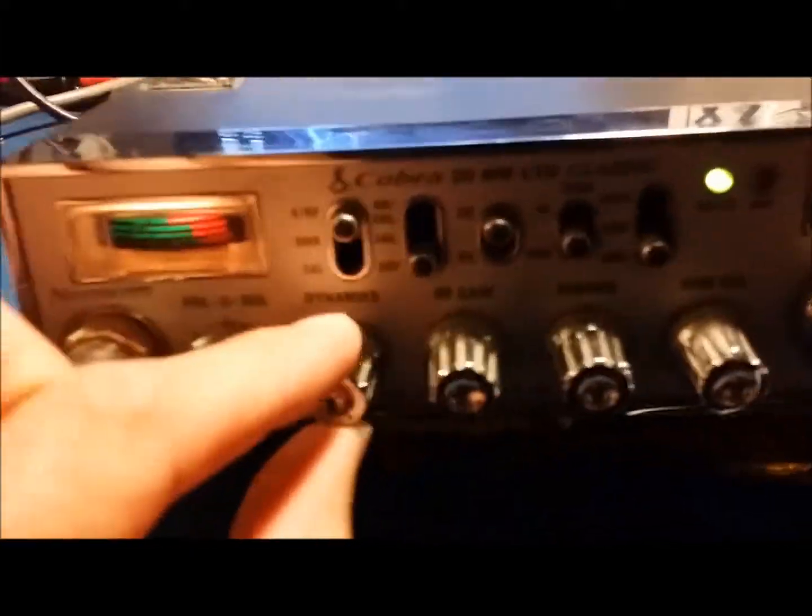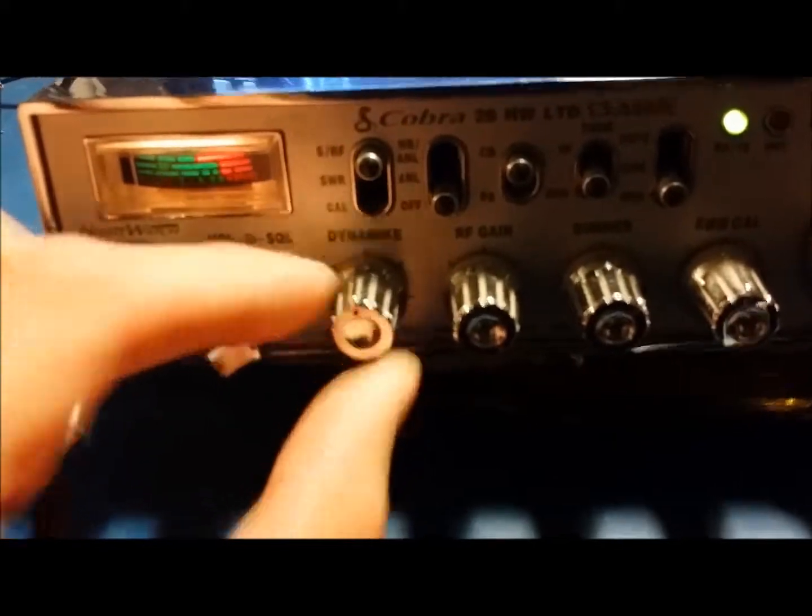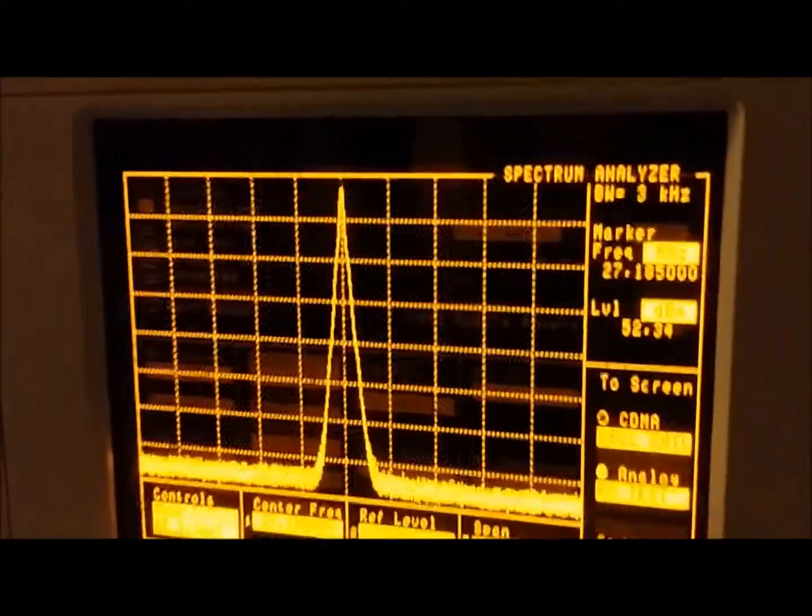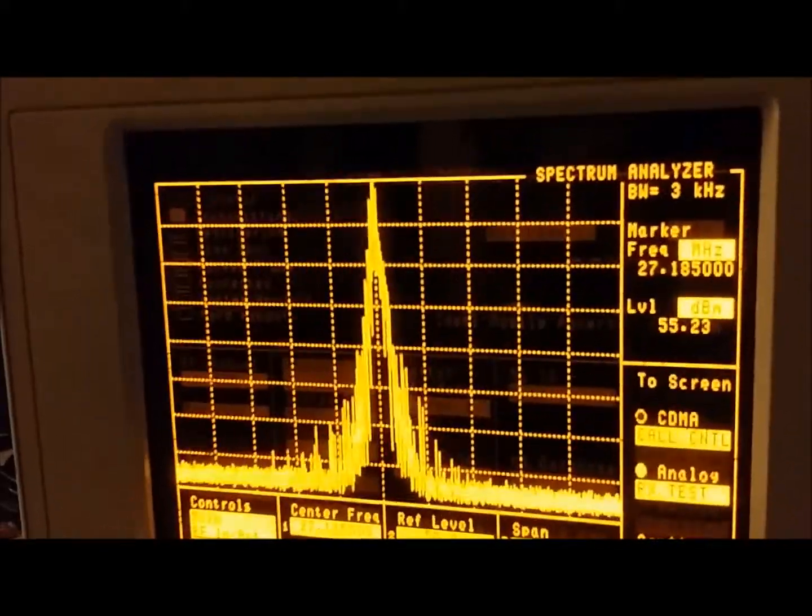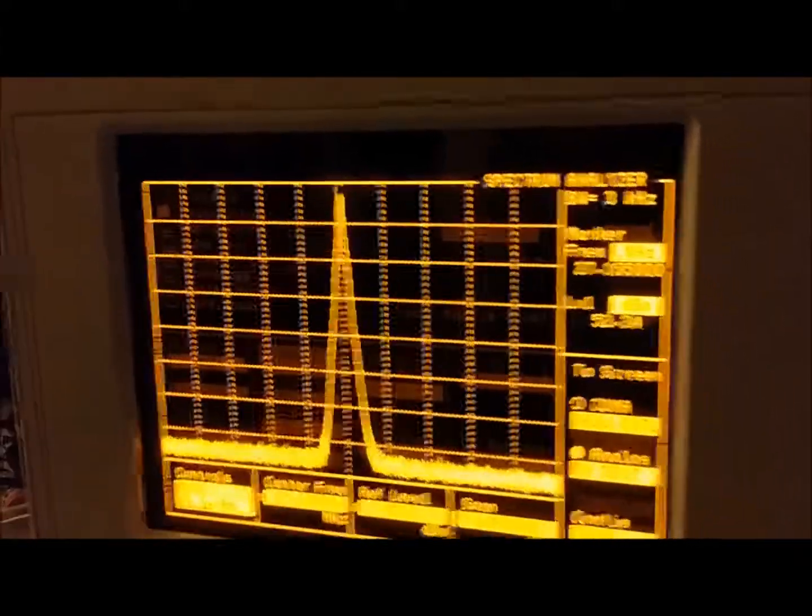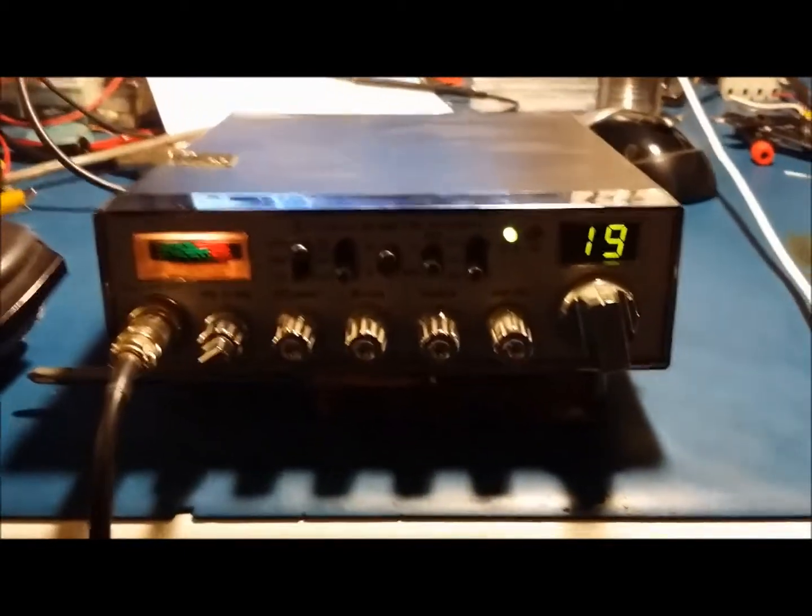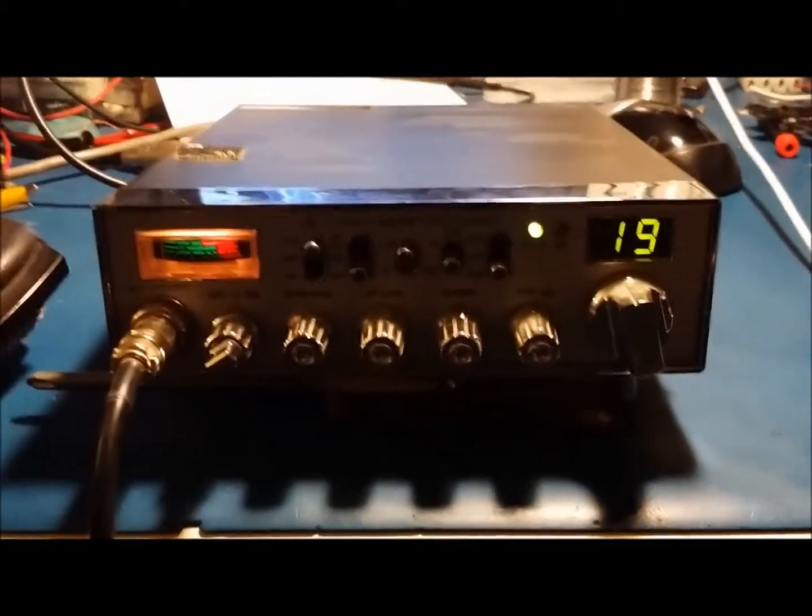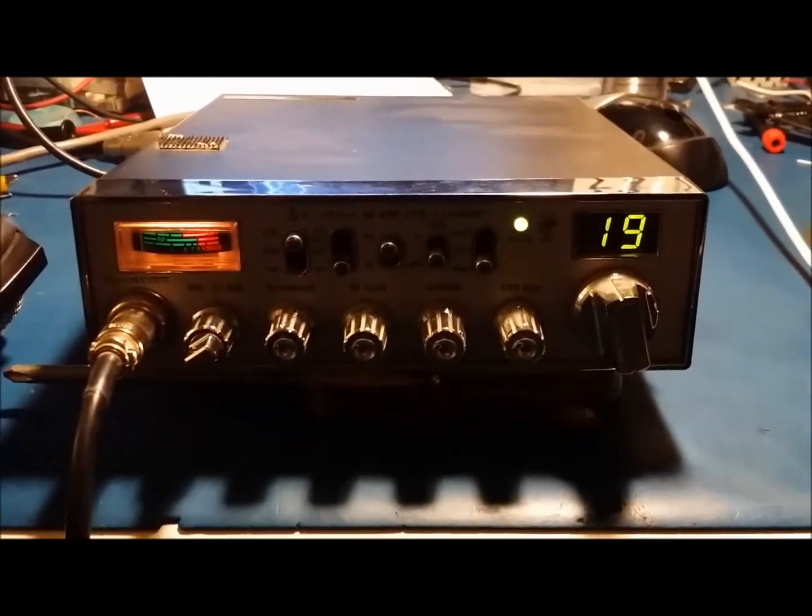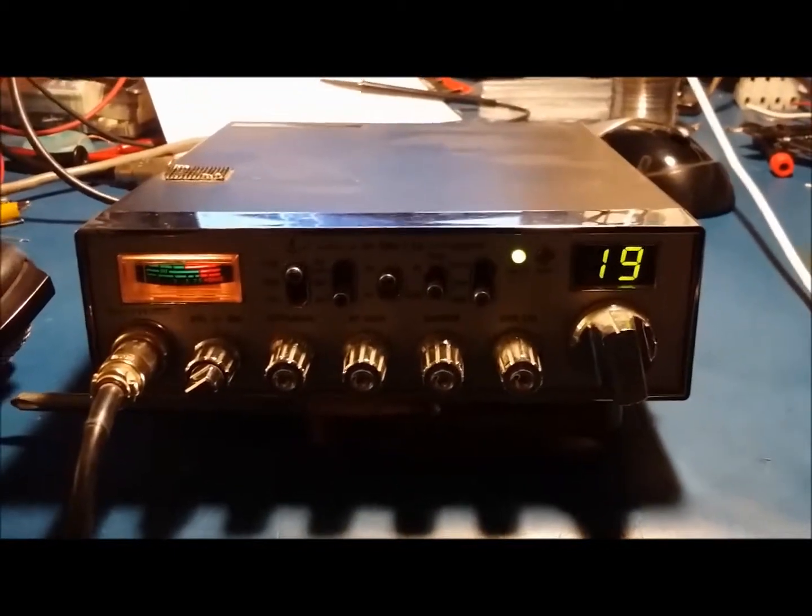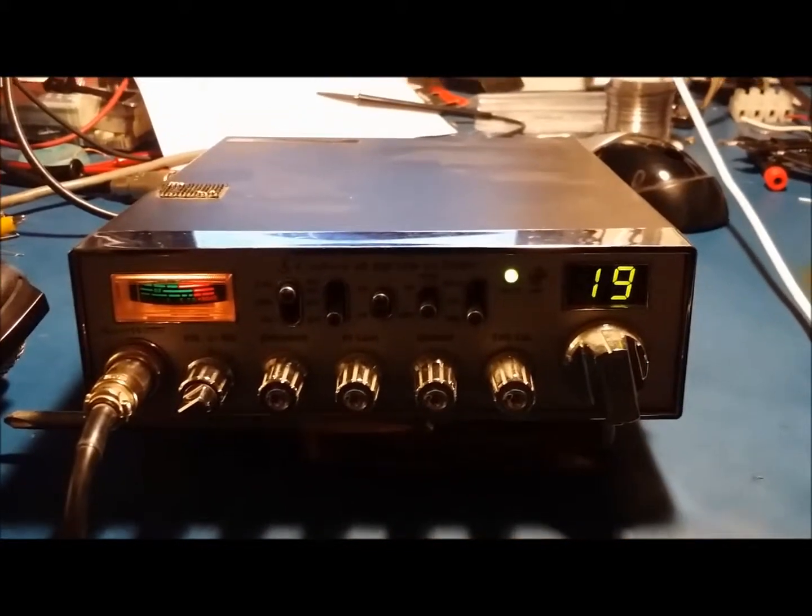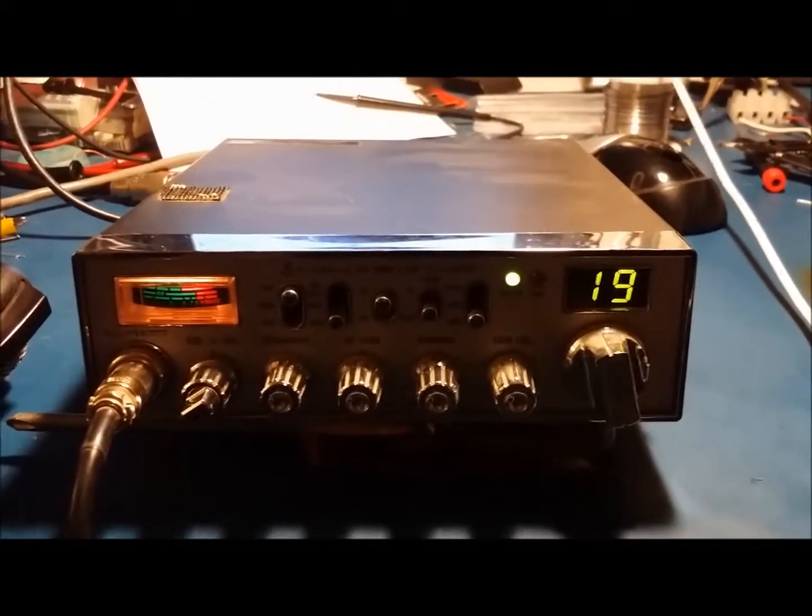Now, if you turn the mic gain down, it's probably a little closer to what it should look like. And even that's still a little distorted. So we'll open it up, check it out, see what we can do. And we'll also see if we can get that speaker problem fixed for you with the speaker cutting in and out.